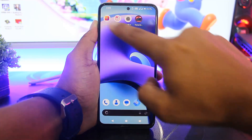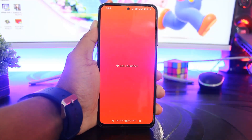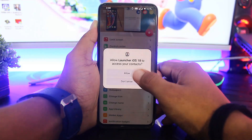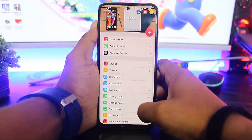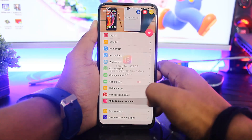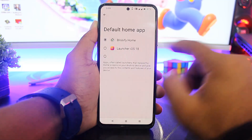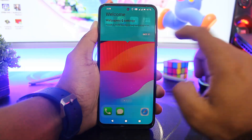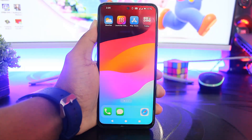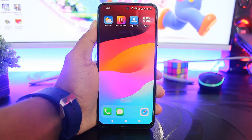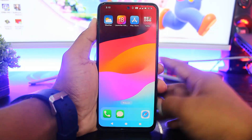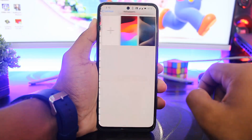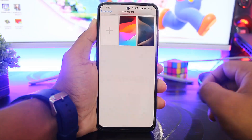Now, open the launcher. Set all permissions and make this launcher the default launcher. Then apply an iOS-style wallpaper. Go to launcher settings, then wallpaper, and set your wallpaper from gallery.